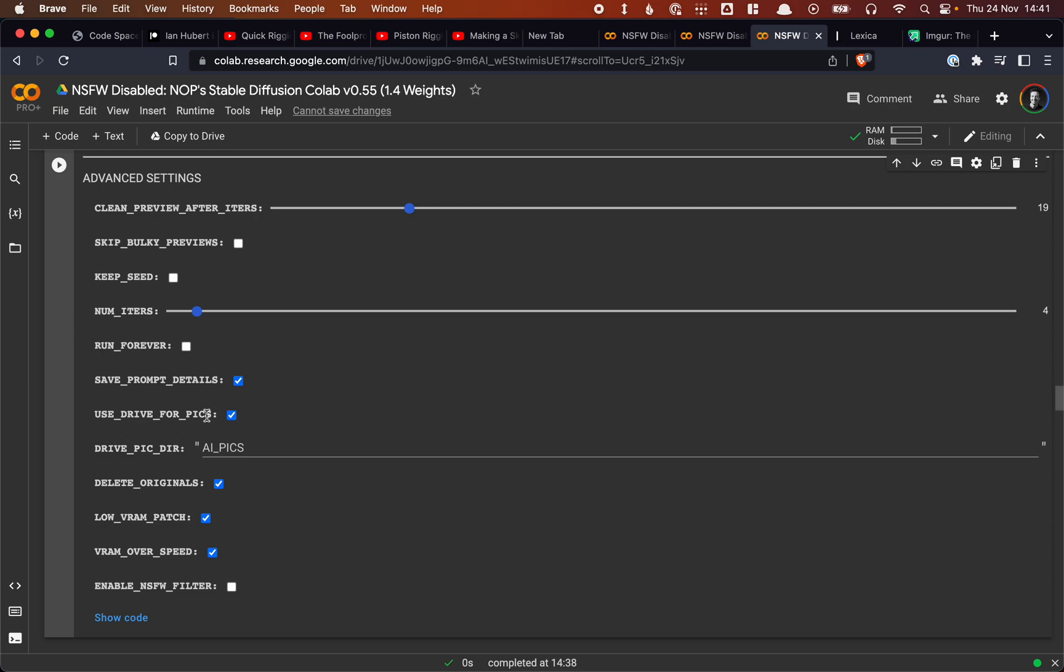We're using Google Drive for pictures. So it's saving to Google Drive. It will also pop up a message. This one is already loaded, so I already said yes to the message. But this one you normally set. And then this is the folder where it's going to save, so AI pics. All right.